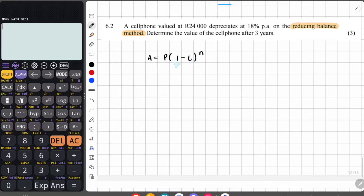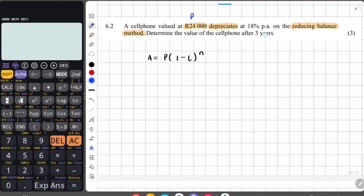The compound depreciation formula looks like the compound growth formula, but with a minus sign: A equals P times (1 minus i)^n. The cell phone's value of 24,000 Rand is the principal amount P — it's the starting value. The interest rate is 18% per annum, and they don't say compounded monthly or quarterly, just per annum.